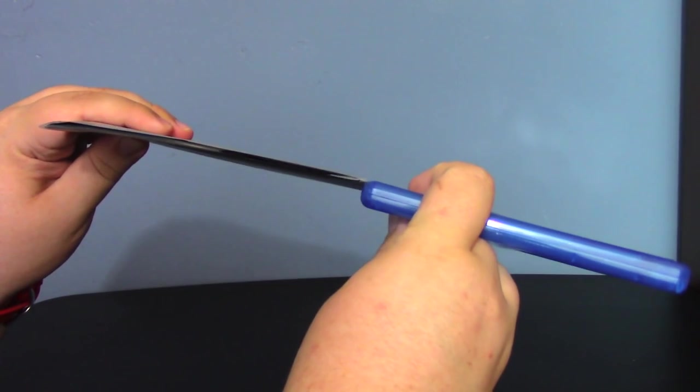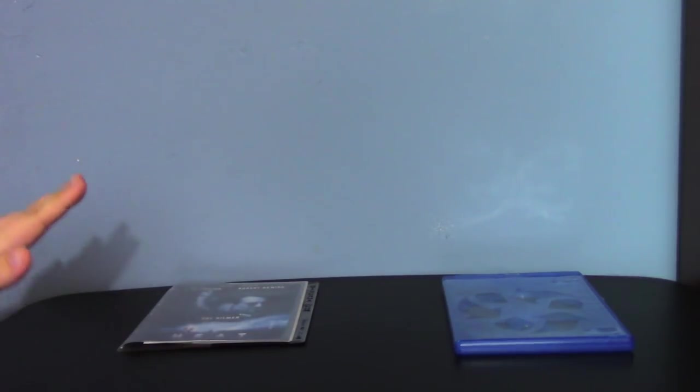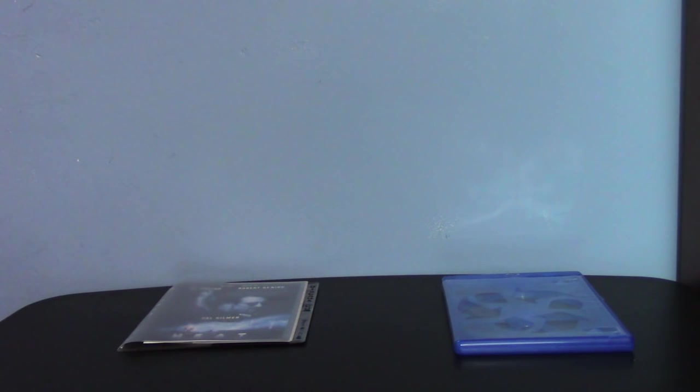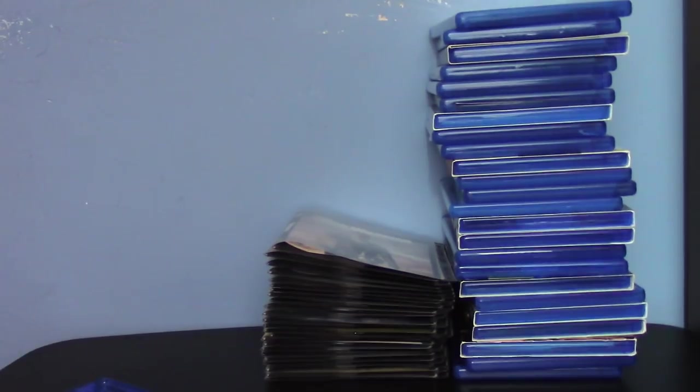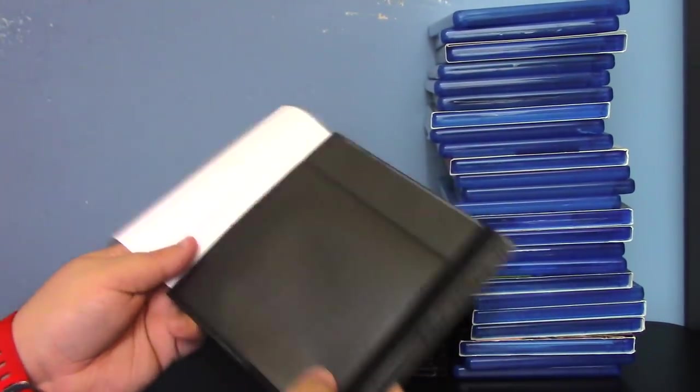The whole idea is you're taking this and putting it in something like this. Give me a second. I'm going to go through a collection of movies that I've had sitting around and we're going to see how this stacks up.